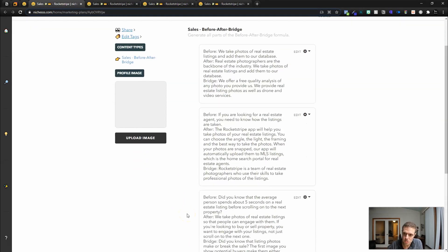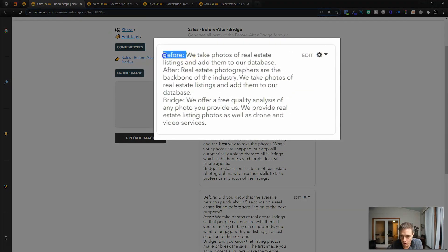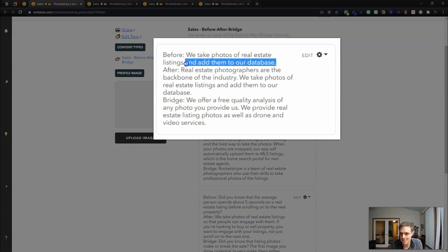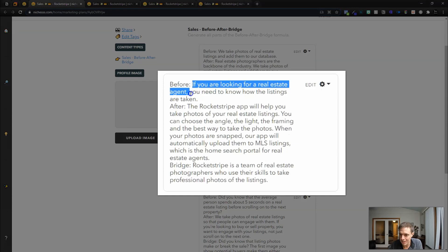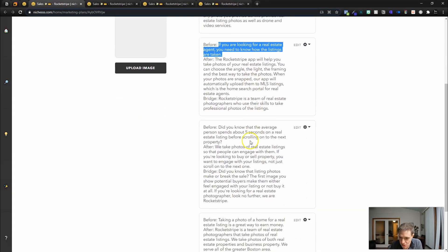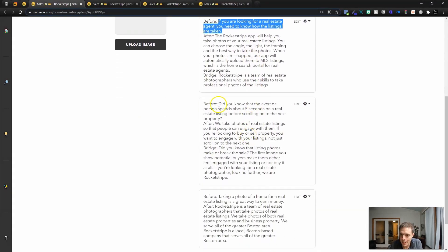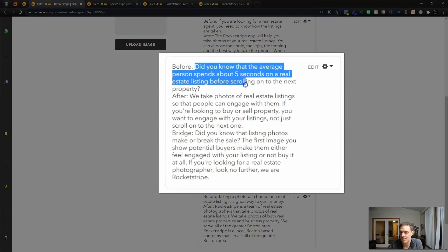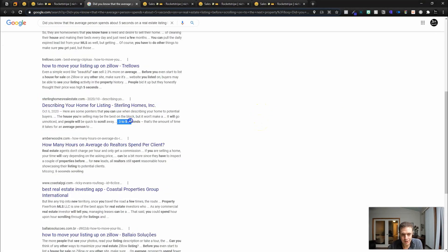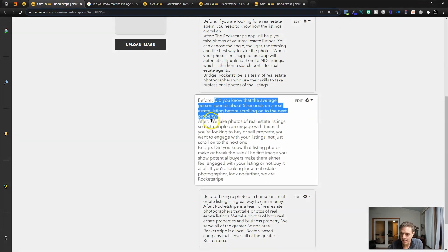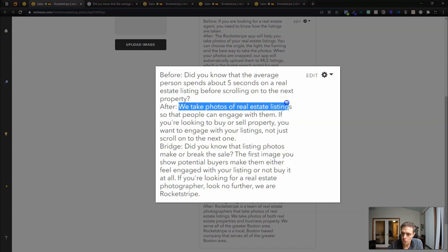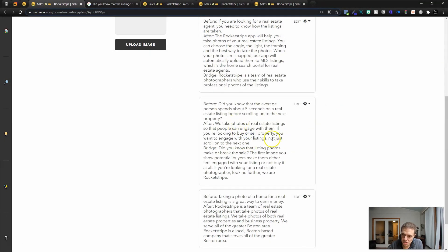So before after bridge, this is something that is going to guide our storytelling process. So the before is we take photos of real estate listings and add them to our database. We don't do that. Did you know that the average person spends about five seconds on a real estate listing before scrolling to the next property? Let's fact check that. Fewer than five seconds, three to five seconds, so I guess that seems true. I kind of like that one.